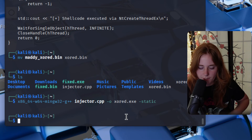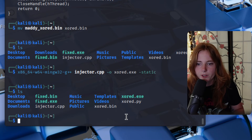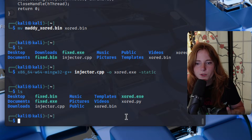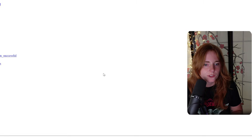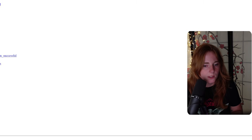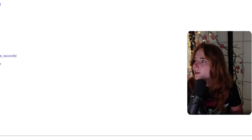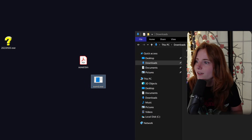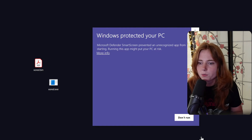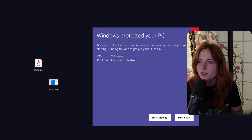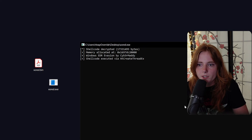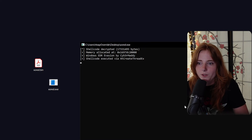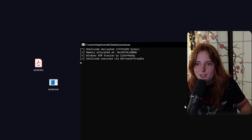Recompile it. Windows protected your PC — more info. Shellcode decrypted. Memory allocated. Windows EDR evasion by Cybermati. Shellcode executed via ThreadX.